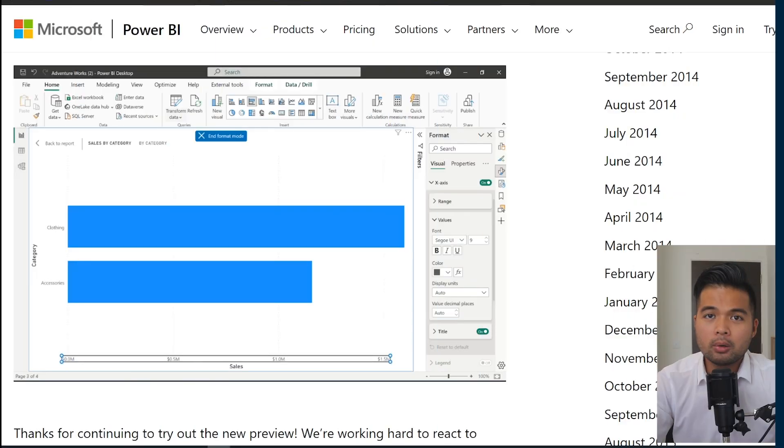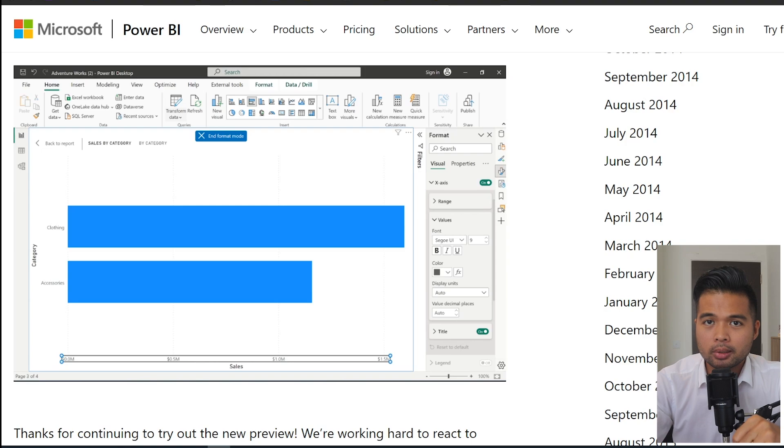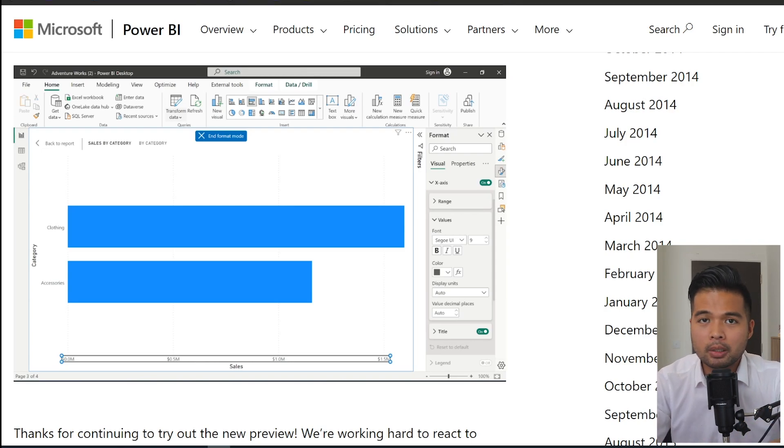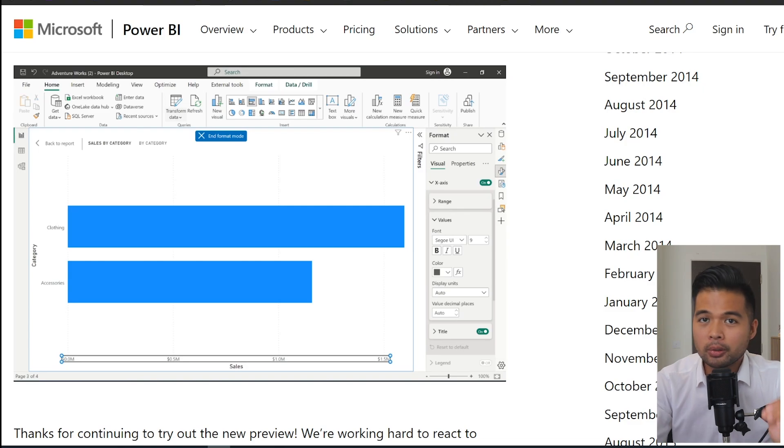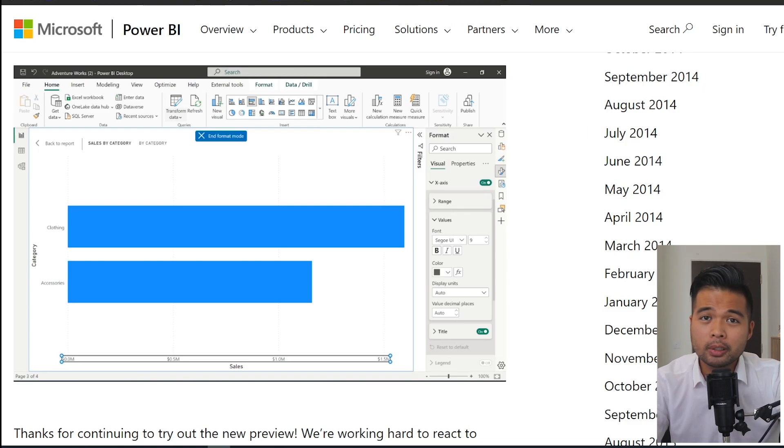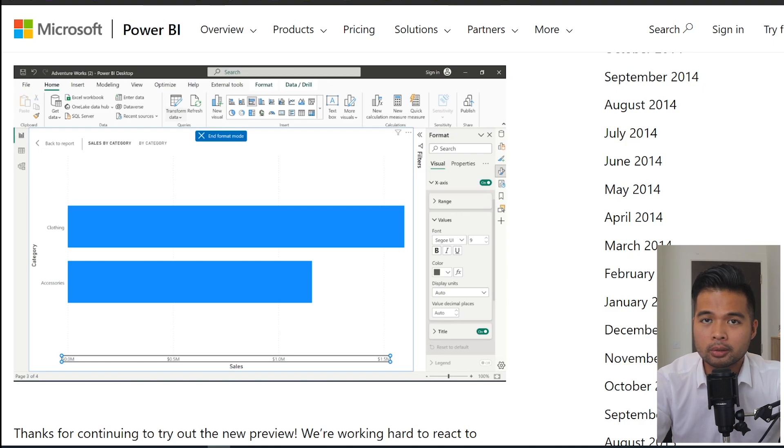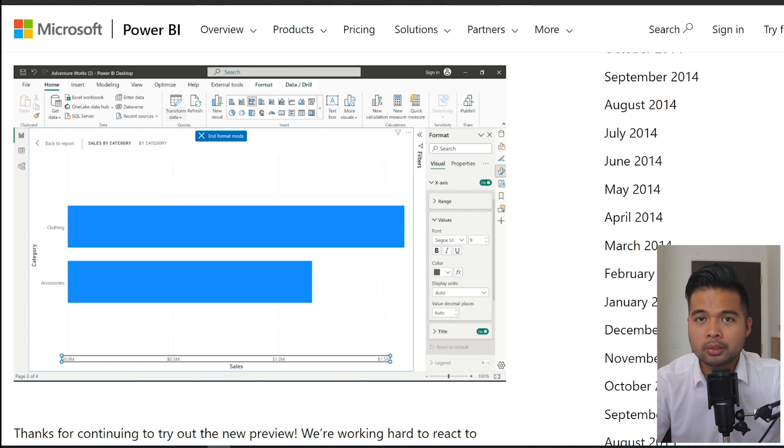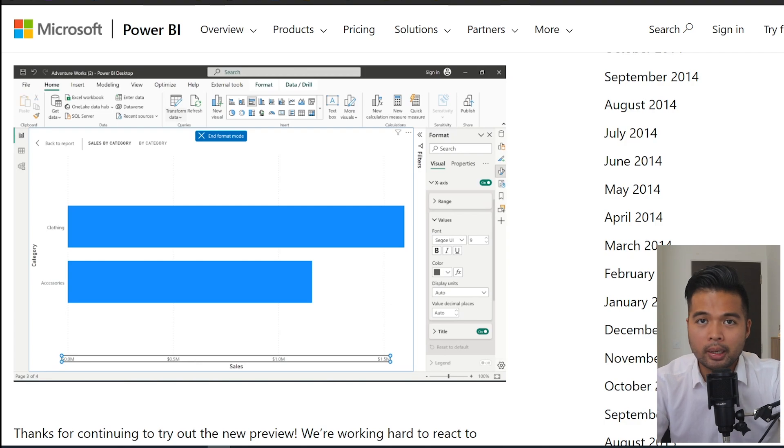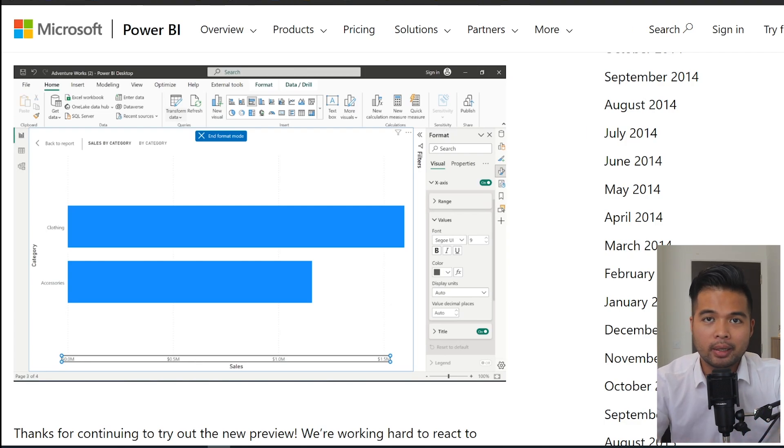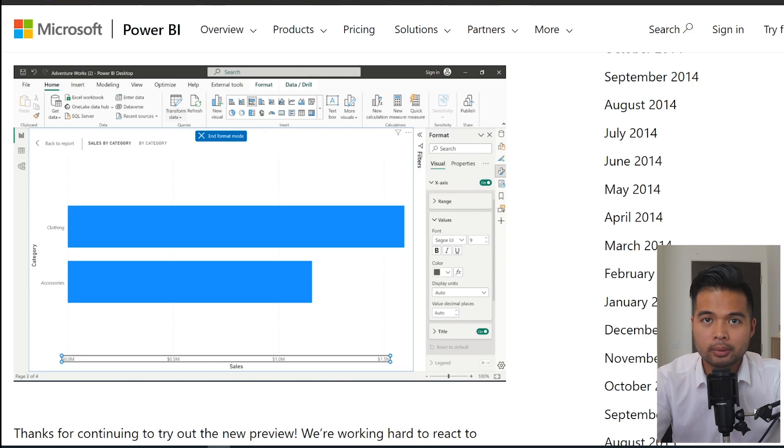They've now also added this new button, the end format modes, which shows up if you have on object interaction enabled while you're in focus mode. So if you didn't know already, focus mode is one of those buttons that you get on the top right hand corner of your visuals. And it lets you sort of focus that visual and blow it up on your page and then hiding the rest of your visuals within your page.